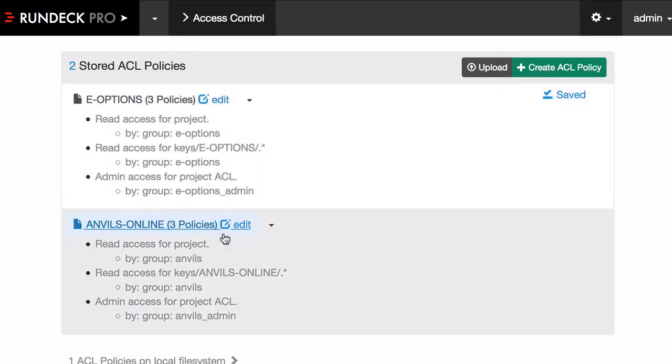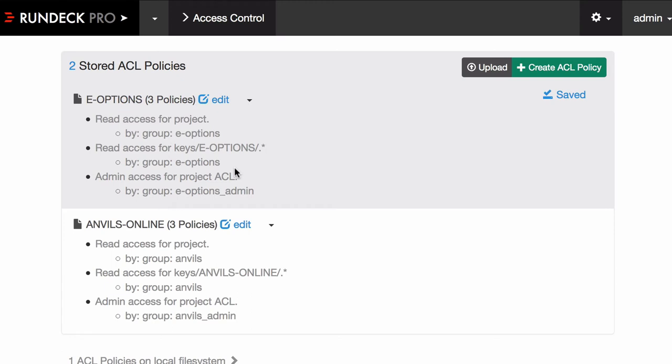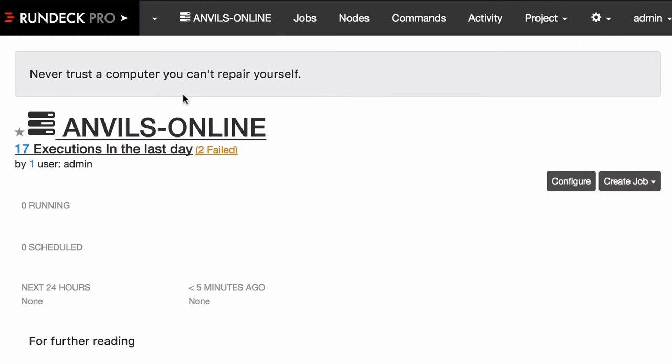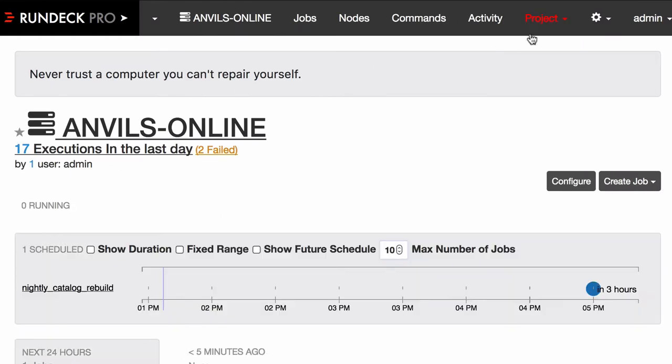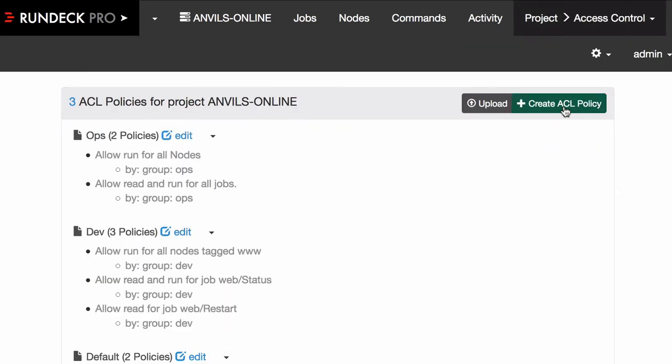Normally, somebody just kind of boilerplates these kinds of policy docs when they bring on a new project. So when they create a project, they might have some other templates that go into the project. But oftentimes, they're generating one of these for that project. So what does it look like if you're a project administrator? So let's go over here to Anvils. And under the project menu there, you have access control, similar to what you just saw.